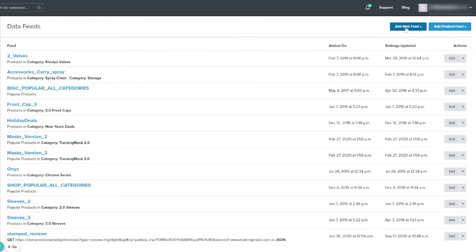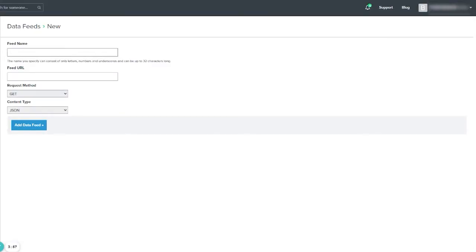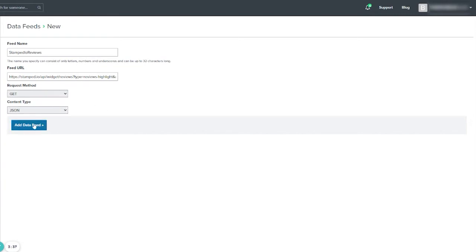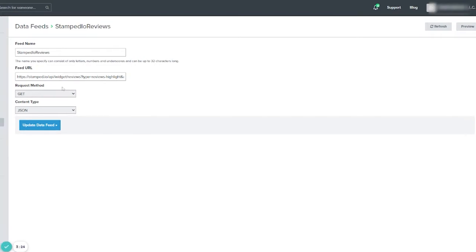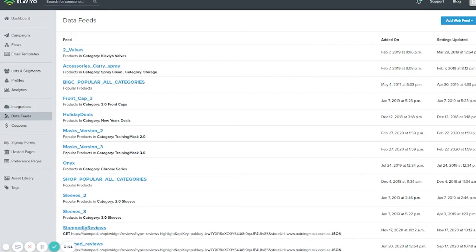Since we already have one created, I'll use that link to create a new one. Go to 'Add Data Feed', write the name, add the link, set the request method to GET, and the content type to JSON. Then click 'Add Data Feed'. Now we have this feed added — we can turn the other one off since the feed is already created.